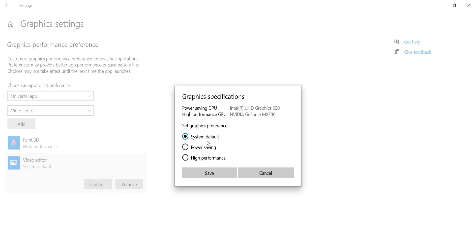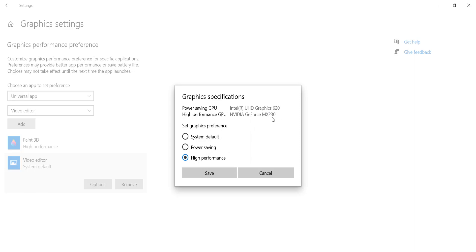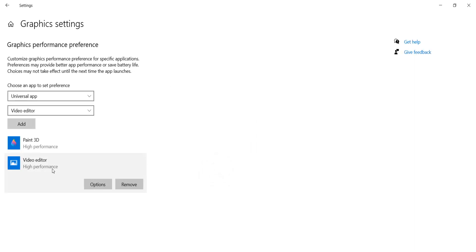You can choose Options, and you can see by default it's going to use Intel UHD Graphics. If you want to give it high performance, you can choose High Performance, which is going to automatically set it to NVIDIA GeForce MX230. If you click Save, it's going to give you high performance. So from now on, if you launch these two apps...